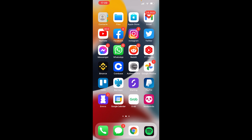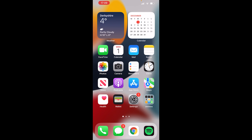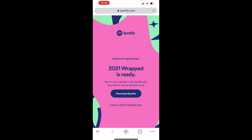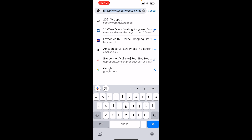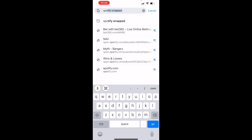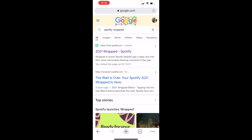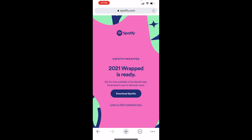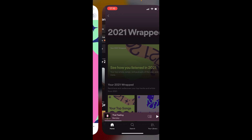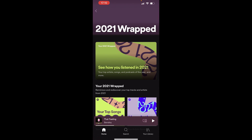If you don't see it, there are a couple of things you can do. Go to Chrome or any web browser and search for Spotify Wrapped. Then click on '2021 Wrapped' — that will take you to that page where you can listen to the 2021 highlights by clicking that link, and it should take you into Spotify Wrapped.